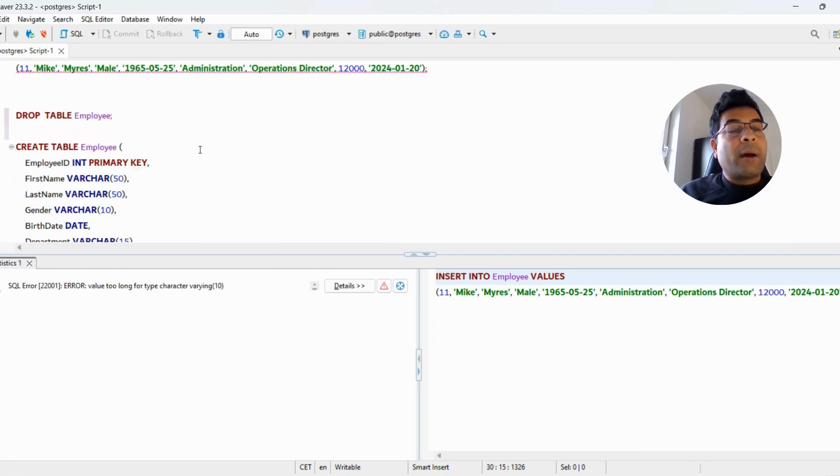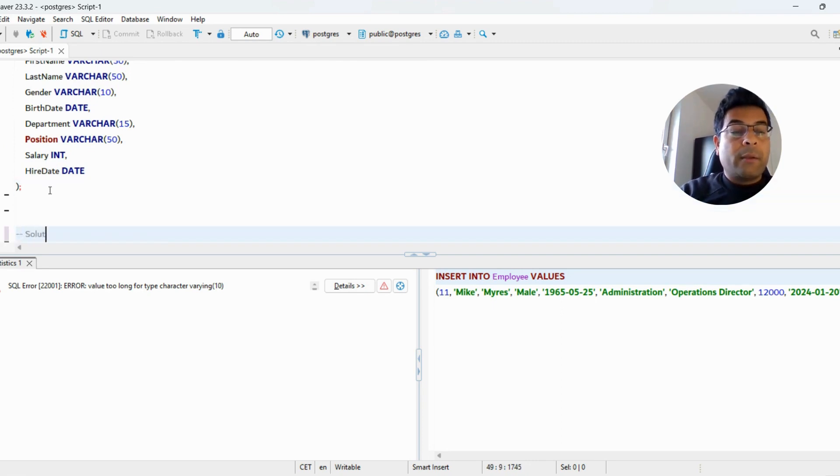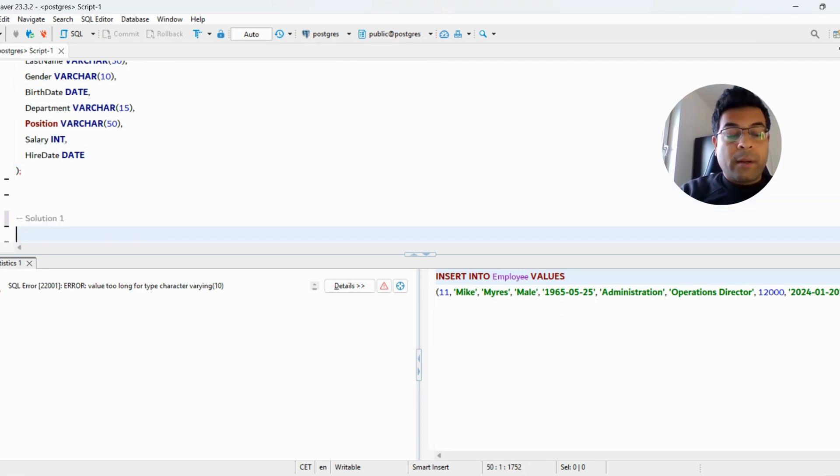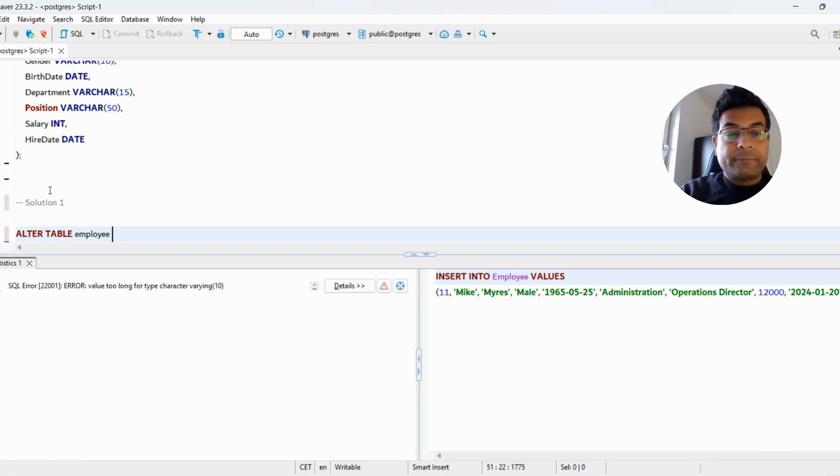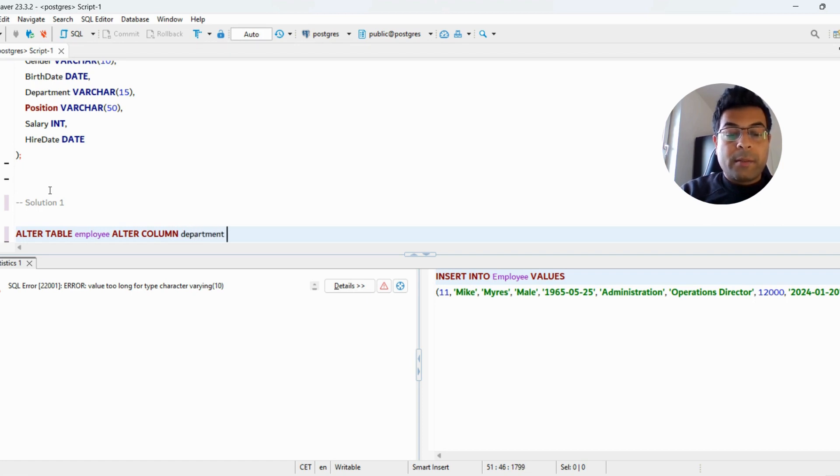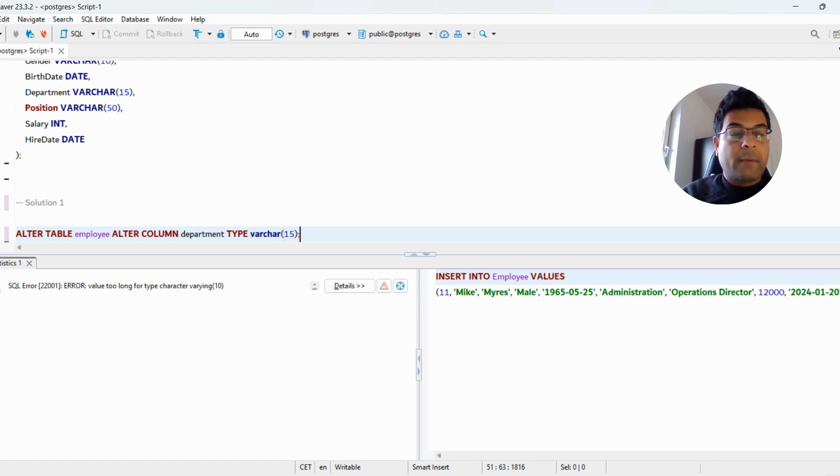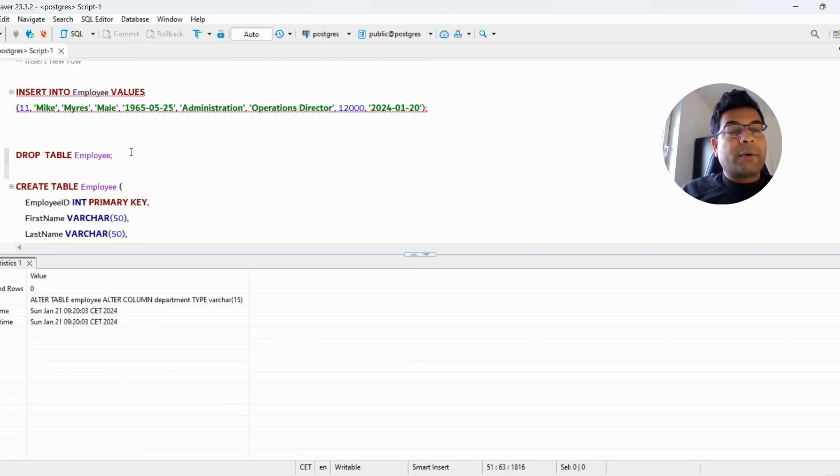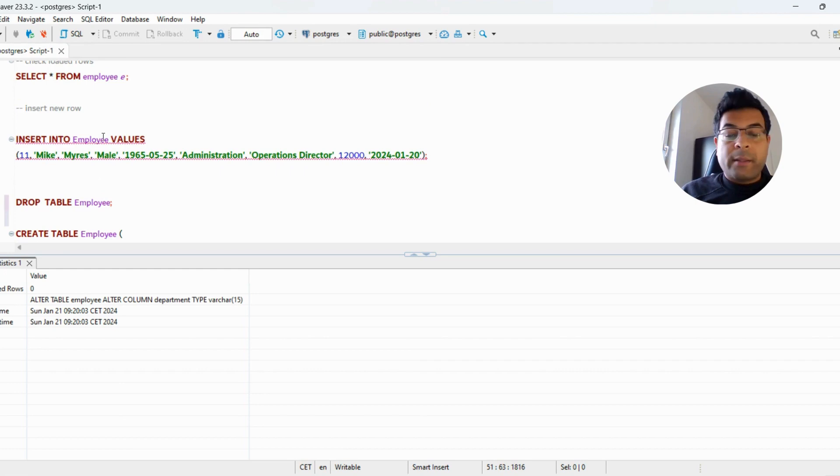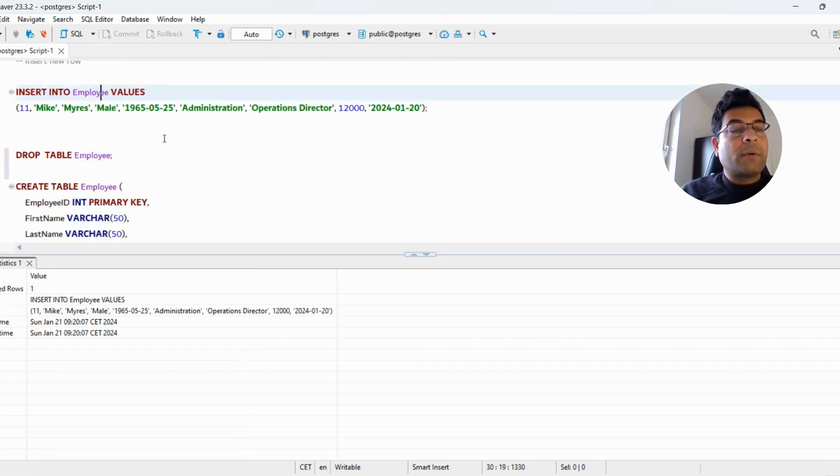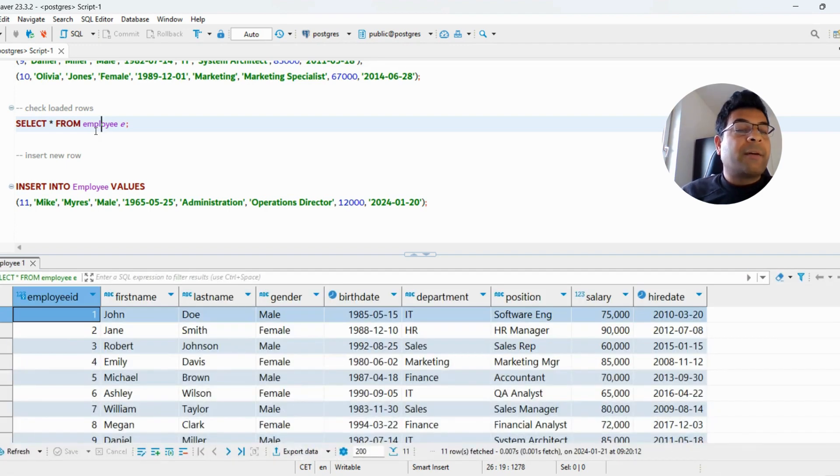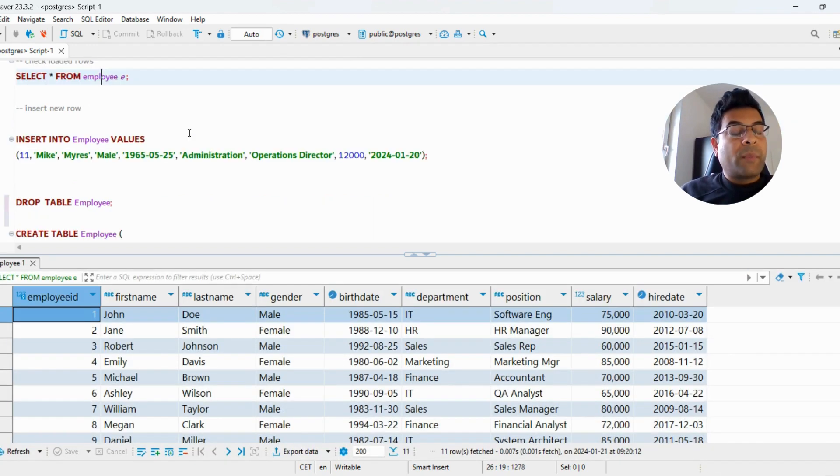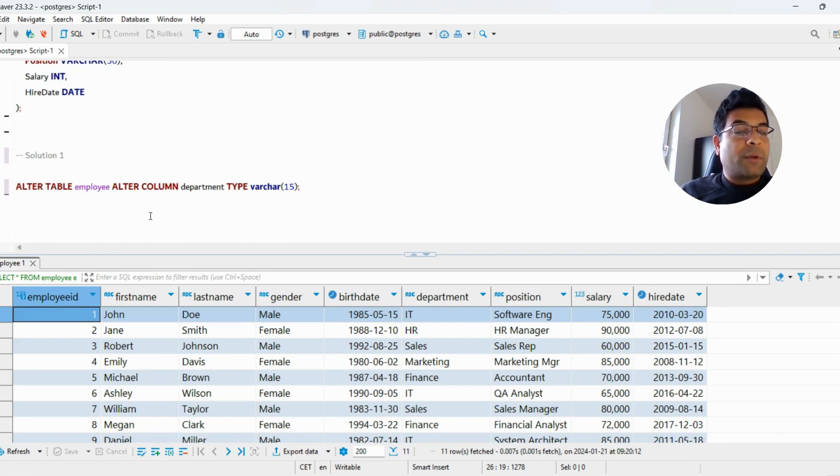Solution 1: I will propose you run an ALTER statement. ALTER TABLE employee ALTER COLUMN department TYPE VARCHAR(15). I've done that. Now I'll run this query and that's it. This is the safest approach if you have to increase the width of a column in your table. This is one of the safest approaches—you can run an ALTER statement, do not run DROP and CREATE.